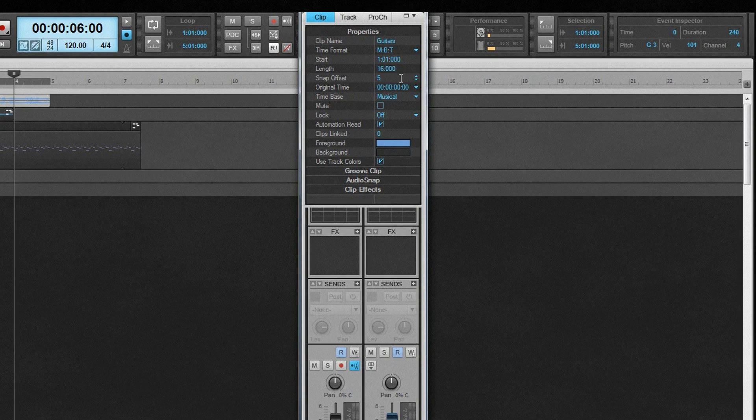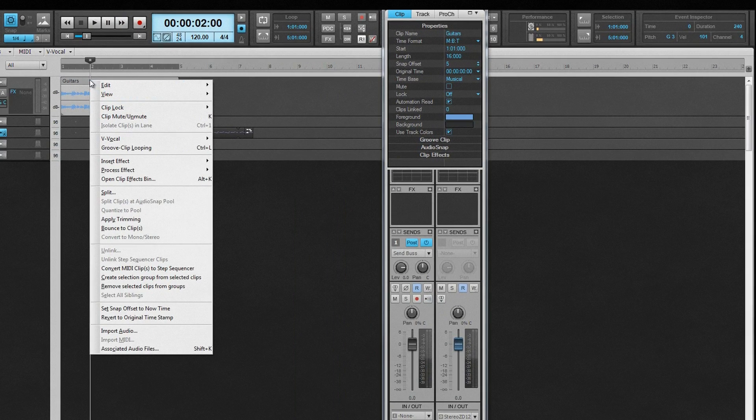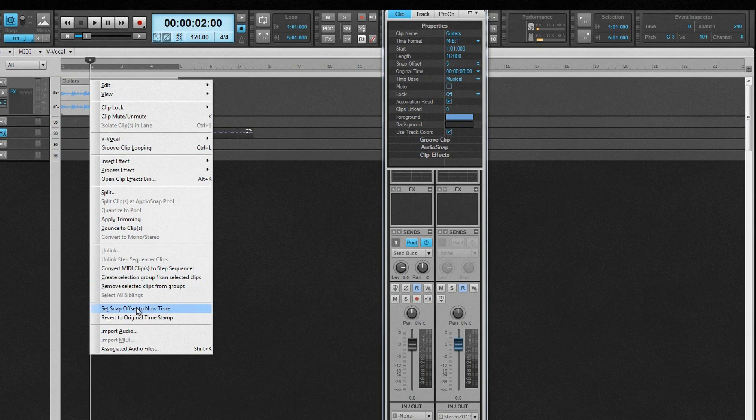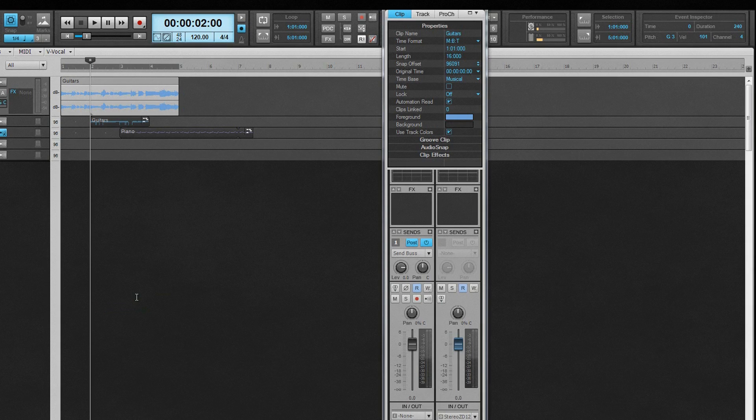Alternatively, set the now time at the point where you want the snap offset to reference, and then right-click over the clip and select Set Snap Offset to Now Time from the right-click menu. To reset it, enter 0 as the value.